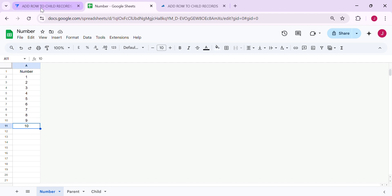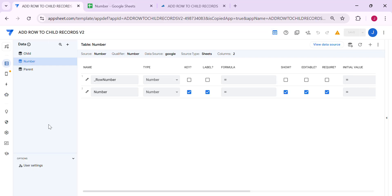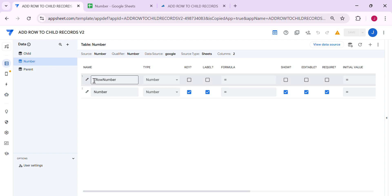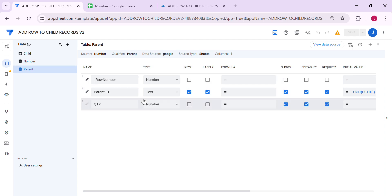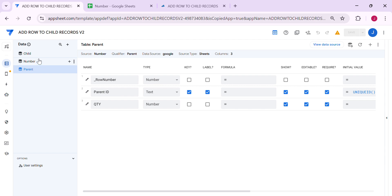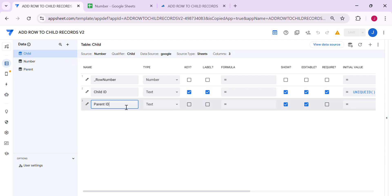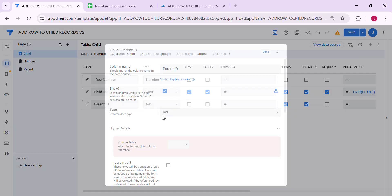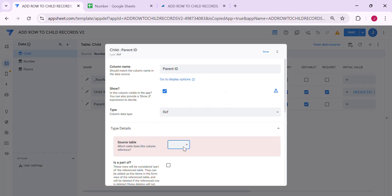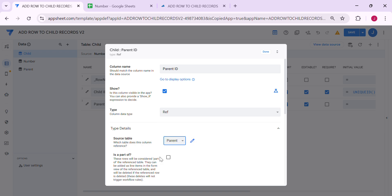Now let's go to AppSheet. Here in AppSheet, we have the parent and the child. We need to set the parent ID column to a reference type and select the parent table. Make sure you tick 'is part of.'